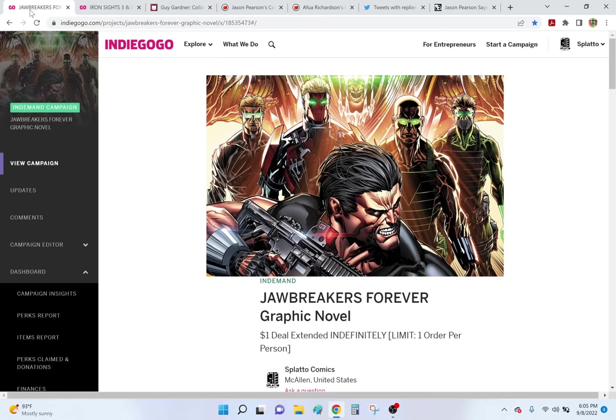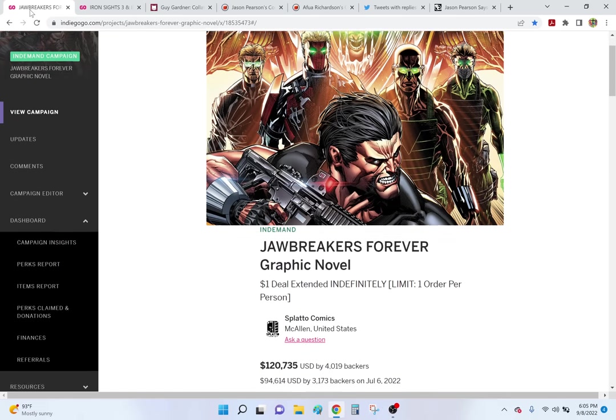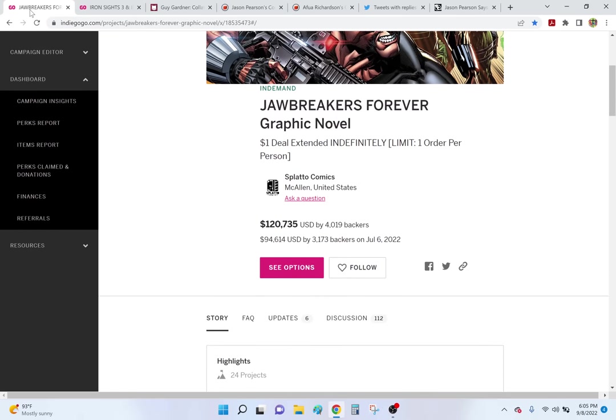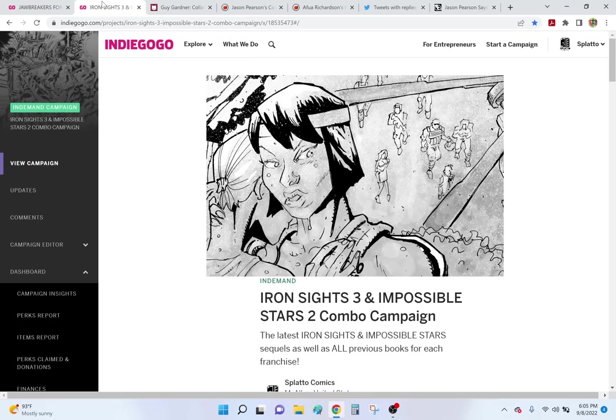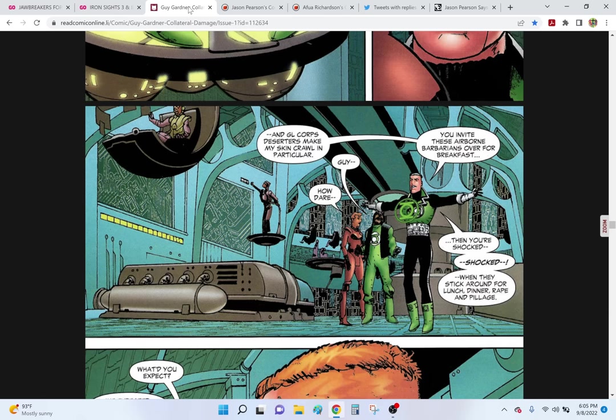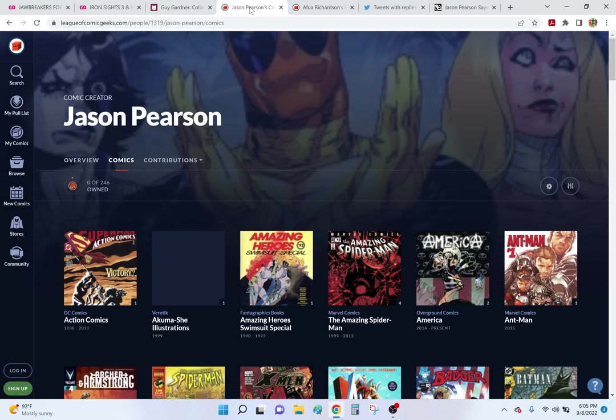But before I start, Jawbreaker's Forever Graphic Novel just passed 4,000 backers the other day. Iron Size 3, Impossible Stars 2, and I'm still working my way through Guy Gardner, and then I'm just reading lots of comics. I went to go find the first issue of Walt Simonson's run on Fantastic Four, and I completely forgot that the first issue is not the first issue, it's the fourth issue. The first three issues he had Rich Buckler doing the art, and it's just like, eh, I'm good. Even for free, I'm not reading that shit, sorry.